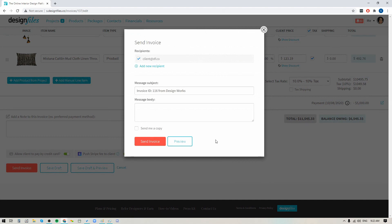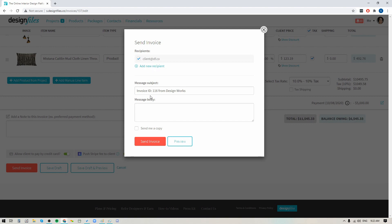When I do that this panel is going to appear where it's going to show the client's email address has been added. I can of course add any new recipient that I want, so if I wanted to send it to both the husband and the wife I can always add in a new recipient. You can add in your own subject line and your own message to this email. You can send yourself a copy and you can send the invoice back out to your client so that they can make the final payment to cover the balance owing.